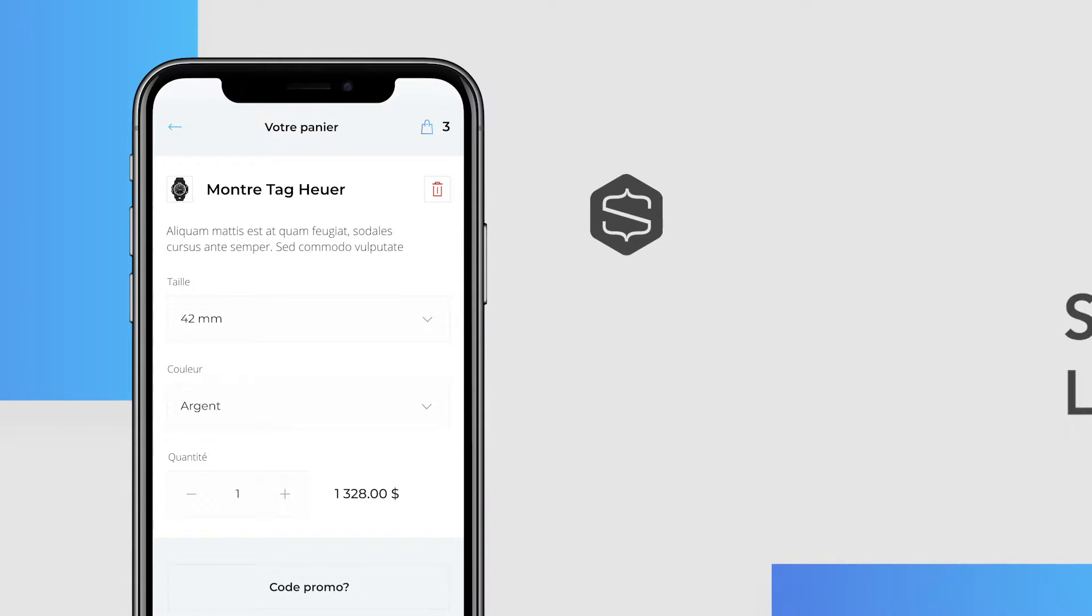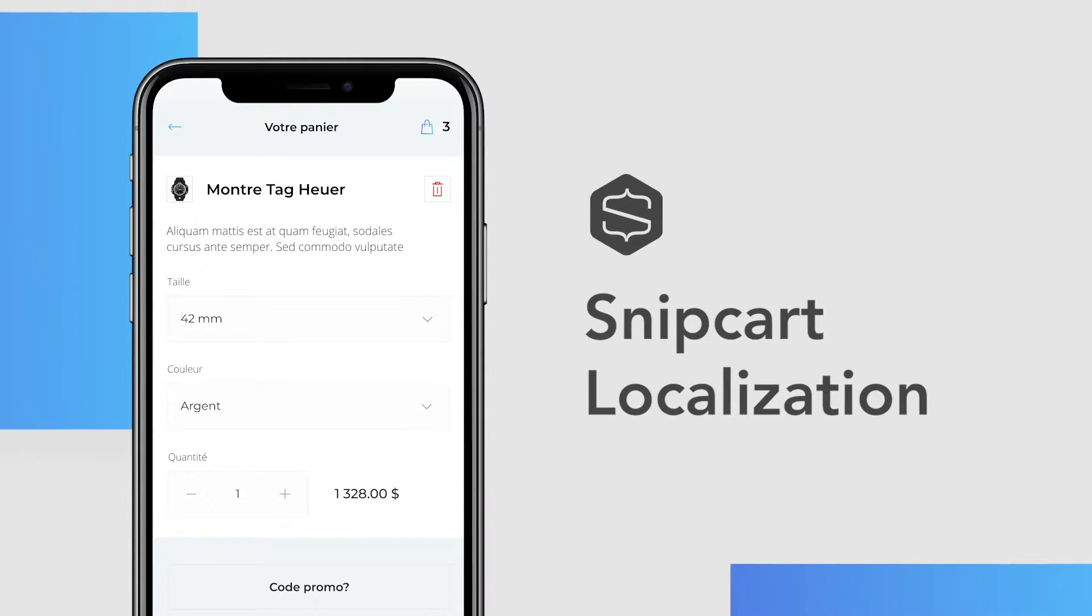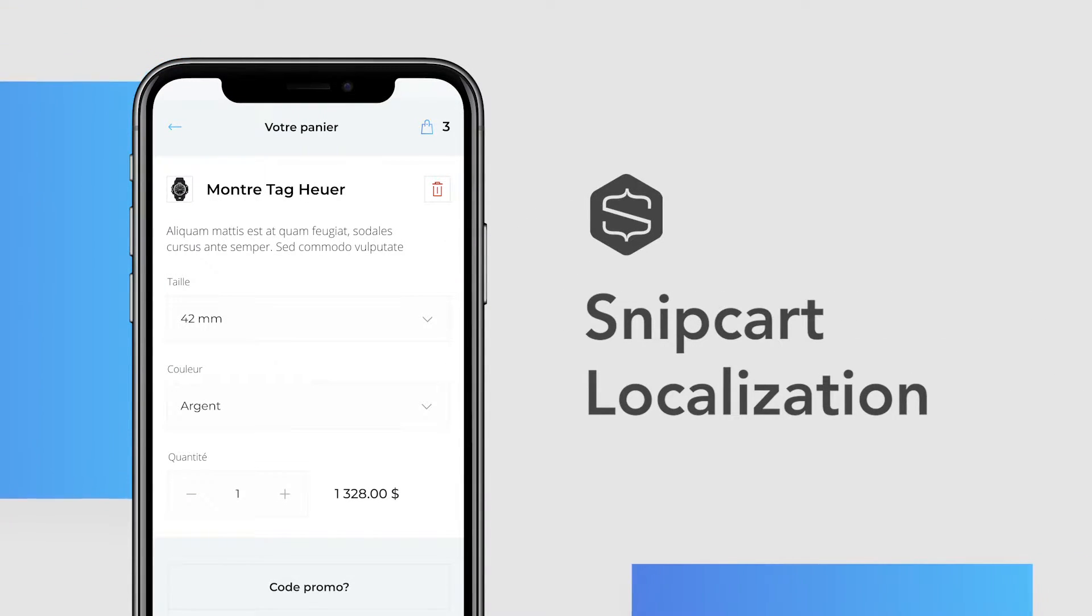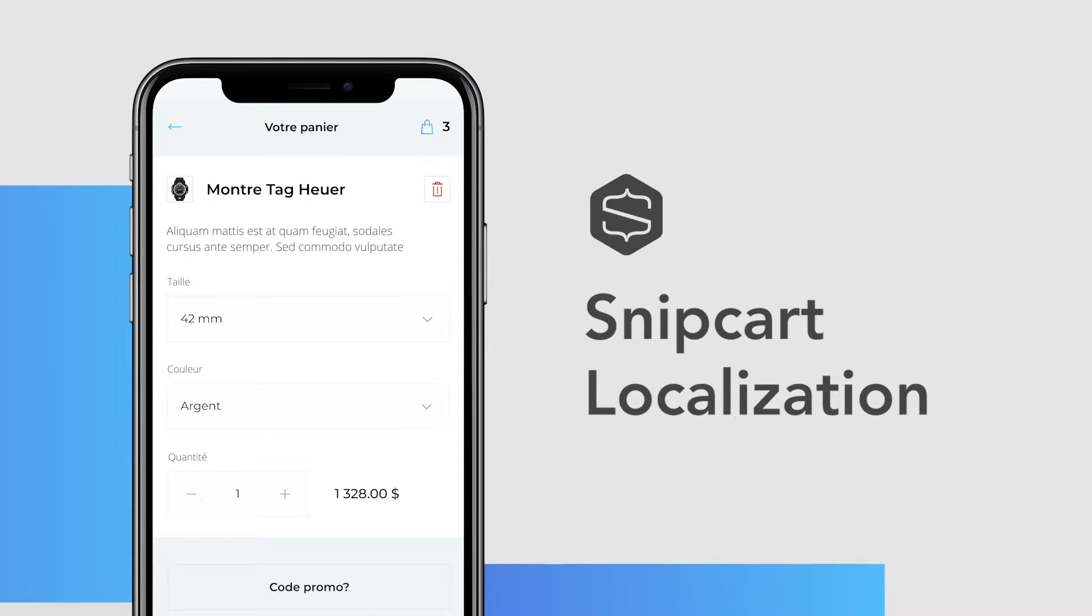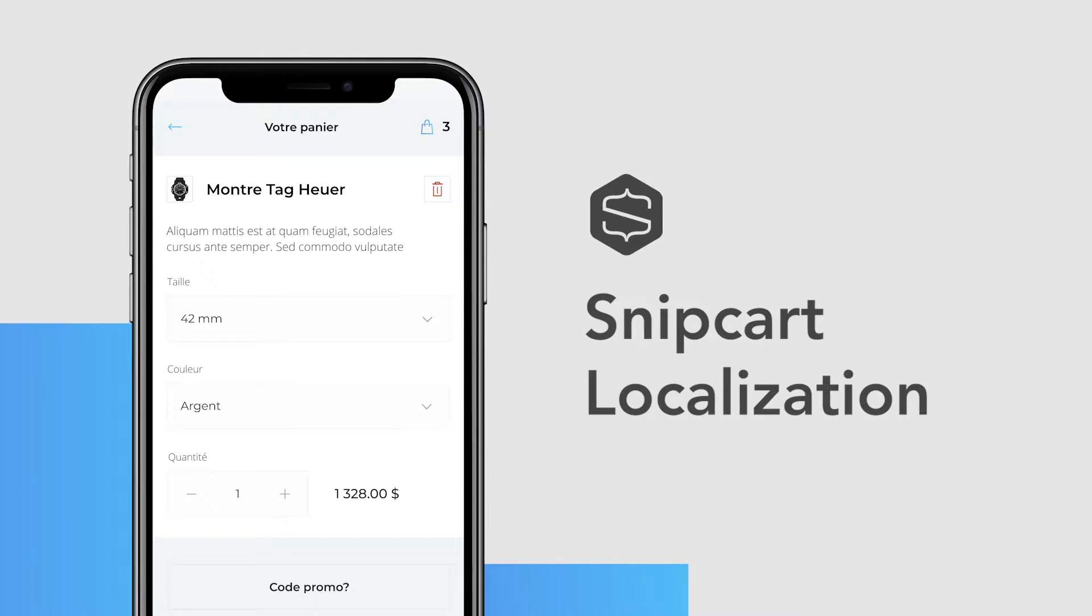Hi there! With Snipcart, you can translate your cart in any language. There are two ways to do so, either using the lang attribute in the HTML tag of your site or using our JavaScript API. In this video, I'll cover both scenarios so you can choose the one that's best suited for you.